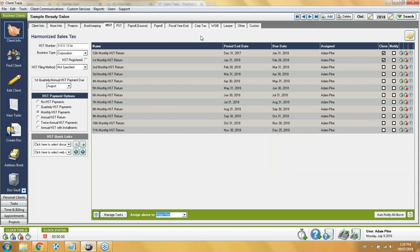We call these items 'tasks' in the system. Every time a task is scheduled, it gets placed onto a task calendar. Whether assigned to a user or not, there's a calendar for every user and also one for work that has not yet been assigned.